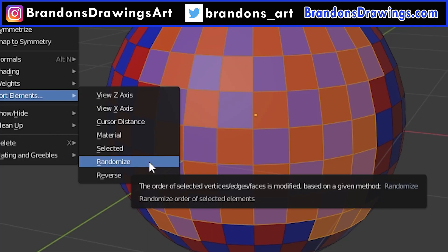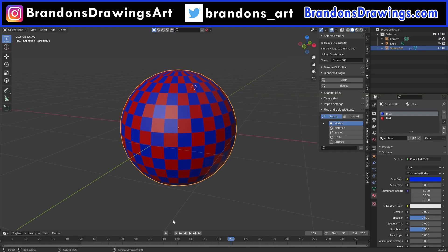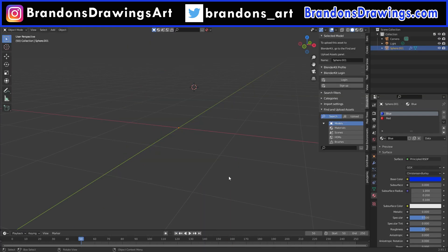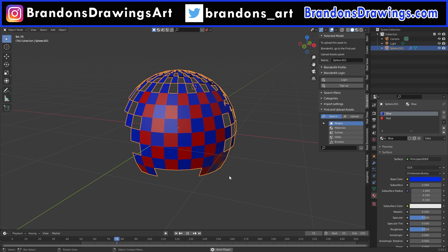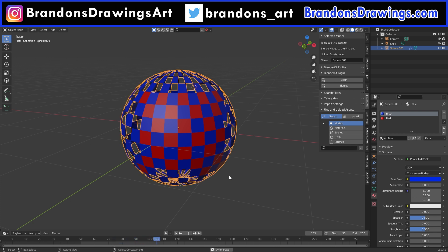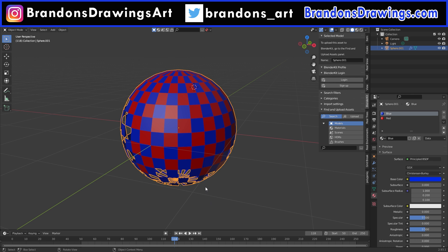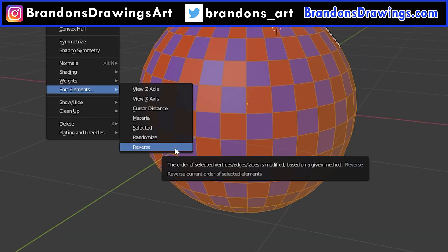The next option is Randomize, which creates a random order for the faces. The reason you'd use this instead of the Randomize button on the build modifier is that you can randomize just certain portions of the mesh and it'll kind of bring into play that secondary sort order like we just talked about.